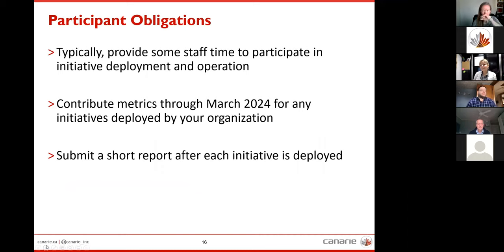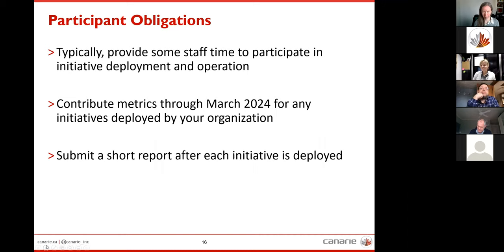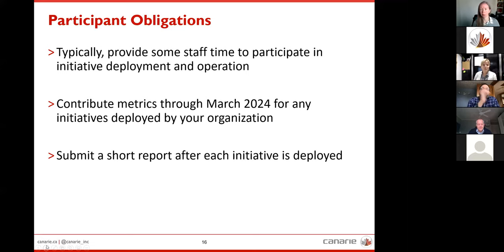For participant obligations, typically you will have to have some staff time set aside to participate in the deployment and operation of each initiative. You will be asked to contribute metrics through March 2024 for any initiatives deployed by your organization. You will also be required to submit a short report after each initiative is deployed, and this data feeds into our future initiatives as well.